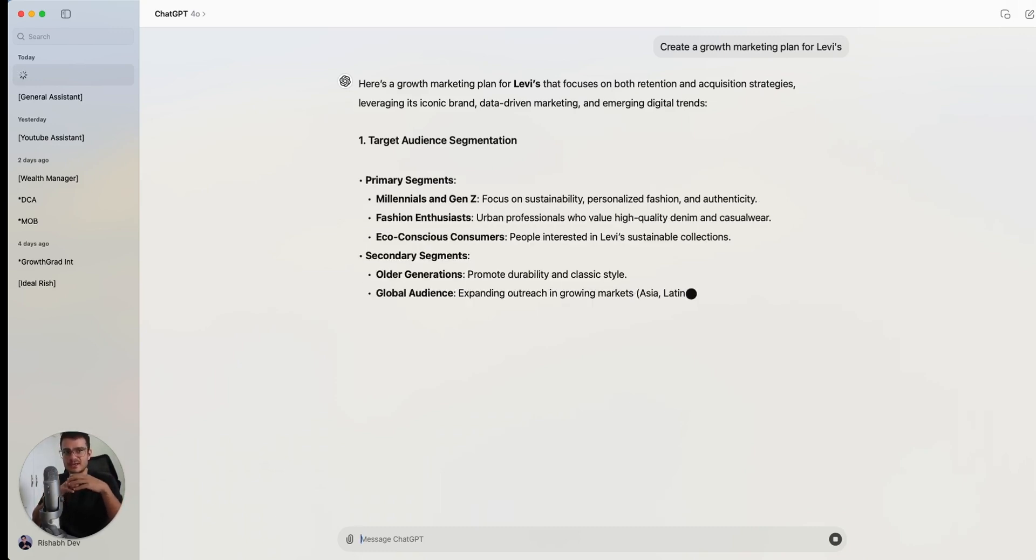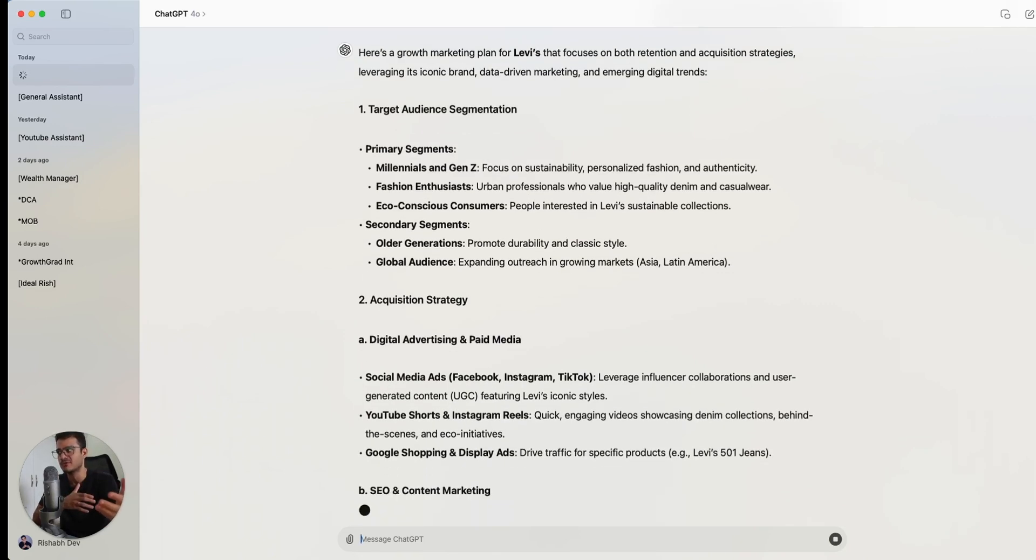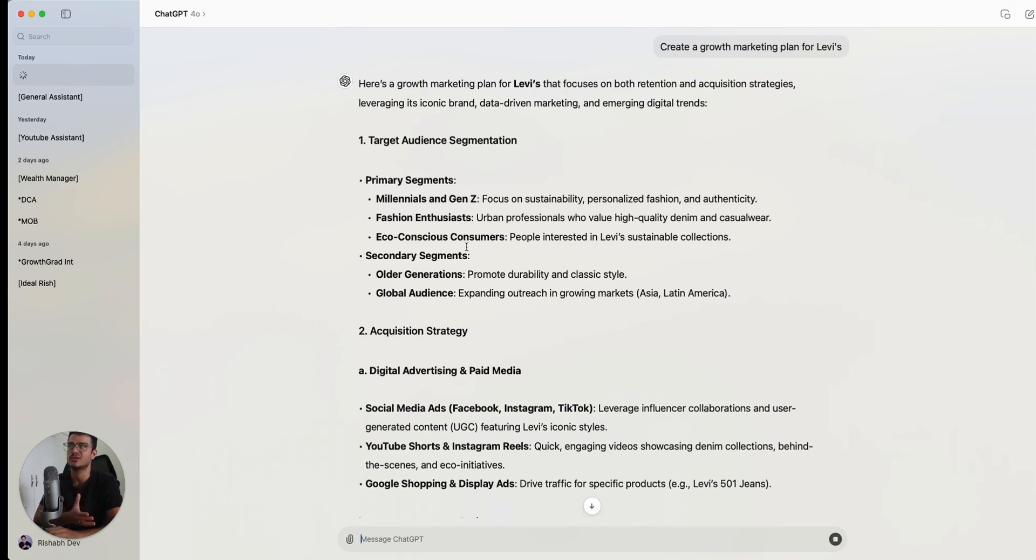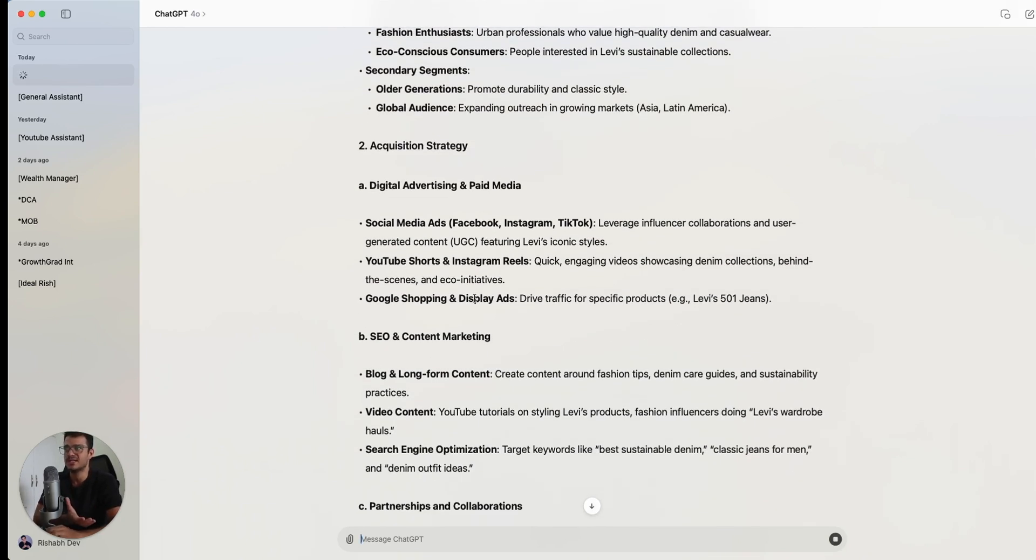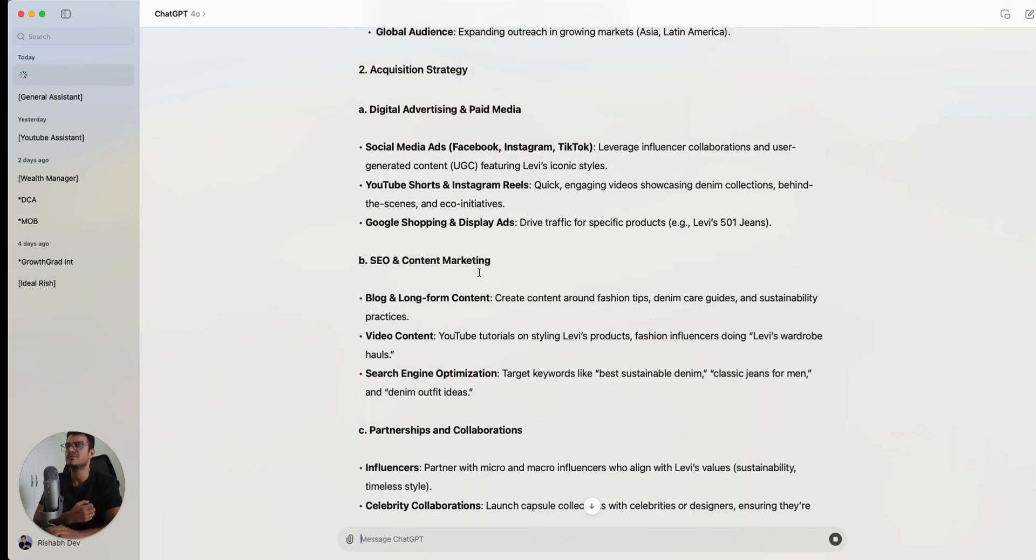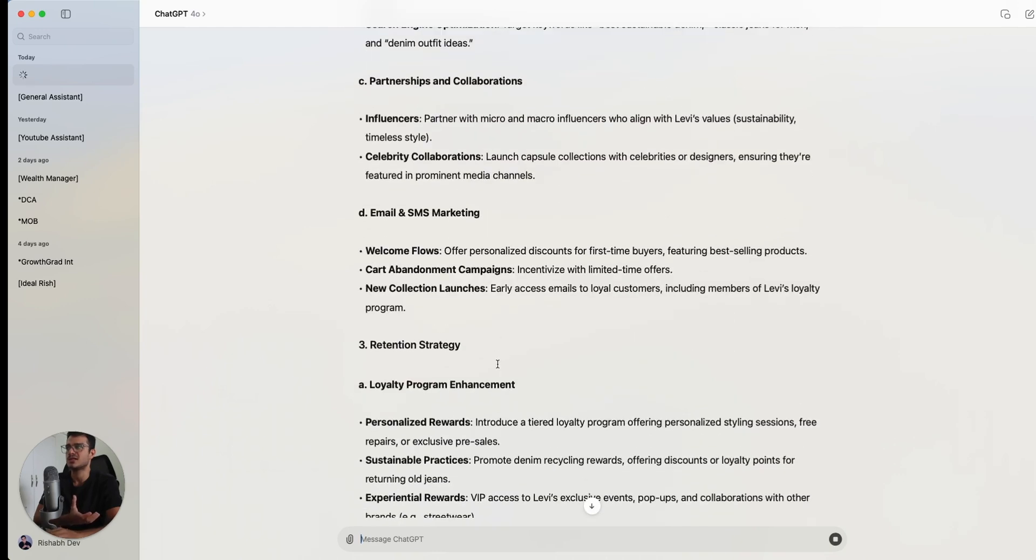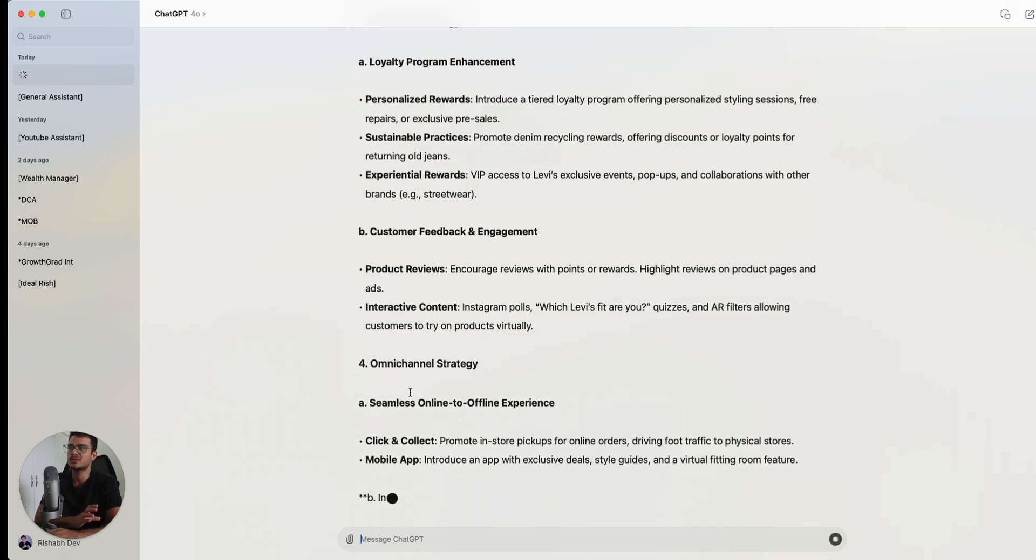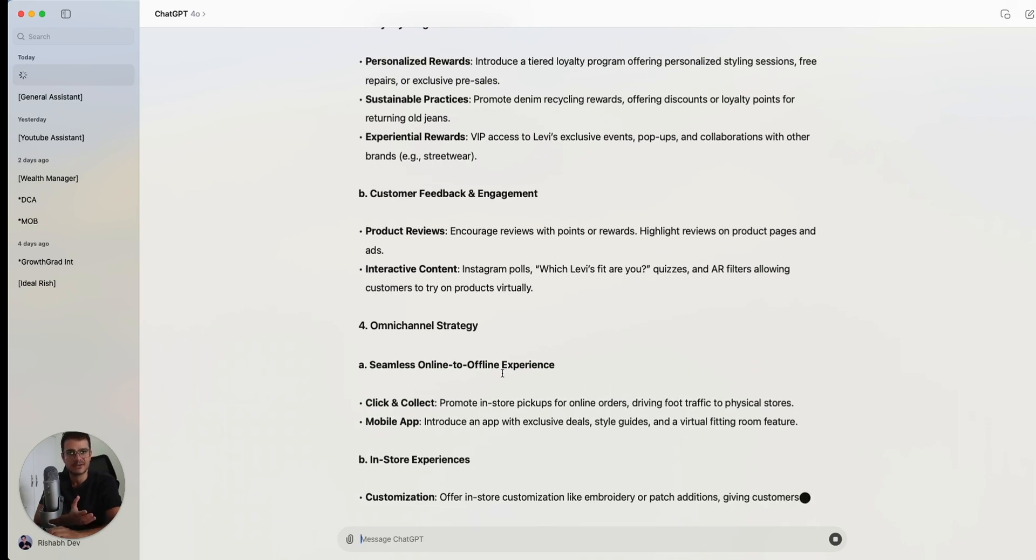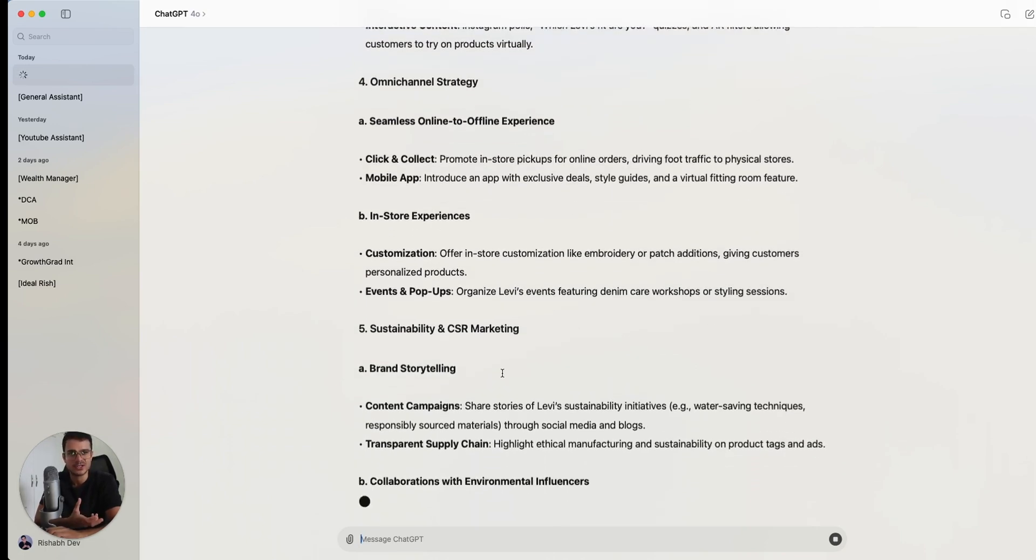Now, of course, there is some memory that ChatGPT has because of which the responses will be different for me than it could be for you. But I just want you to test this out and see what kind of responses it comes up with. So right now it's talking about the target audience - millennials and Gen Z, fashion enthusiasts, eco-consumers, and it's talking about basic channels, social media ads, shorts and reels, Google ads, SEO and blogs, partnership and collabs, email and SMS marketing, loyalty program. It's not a bad response.